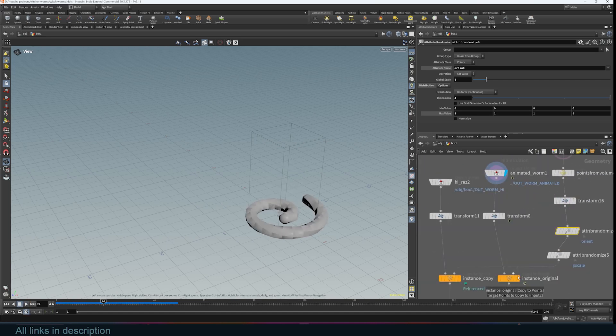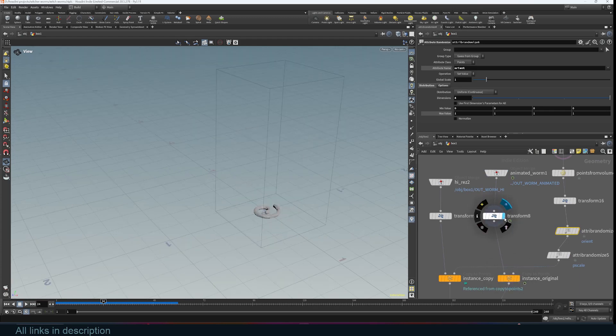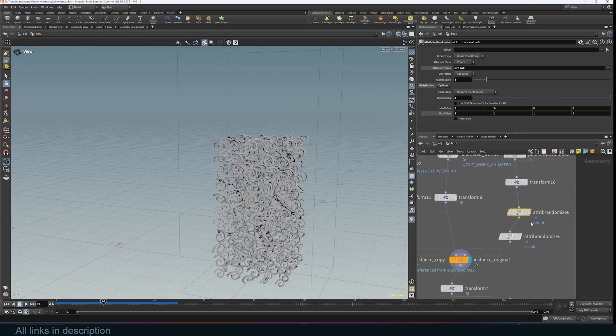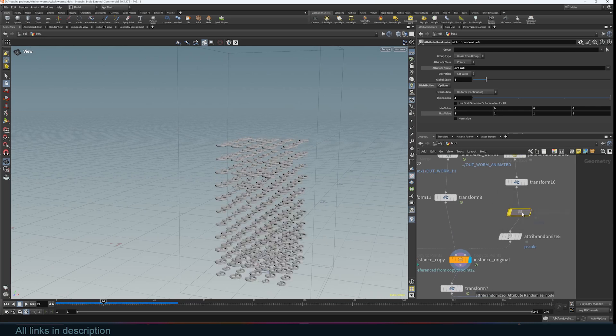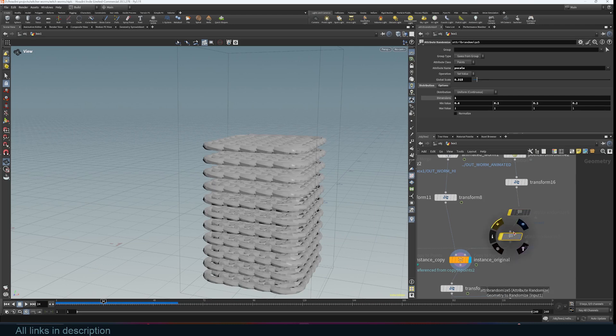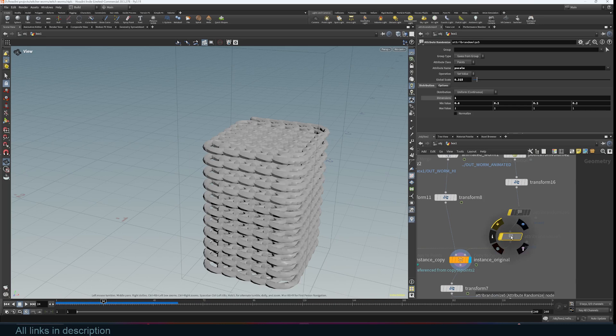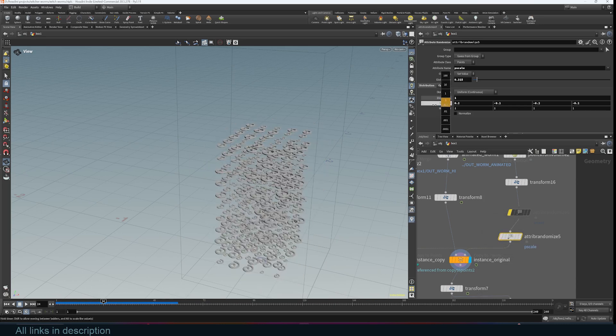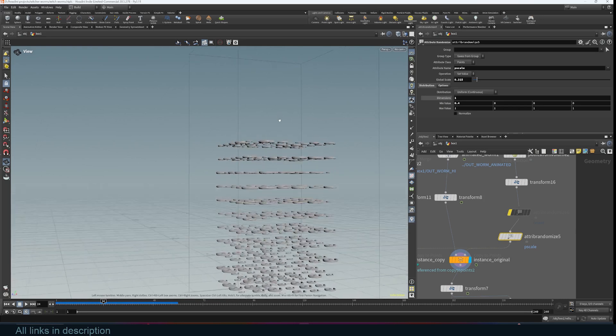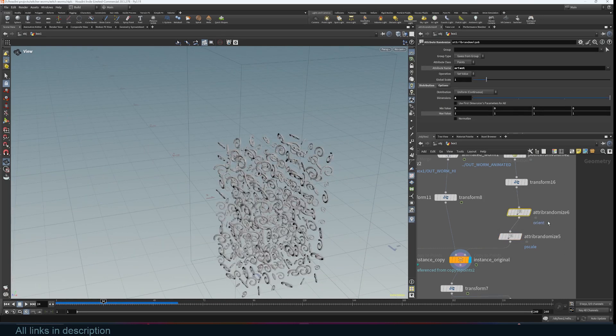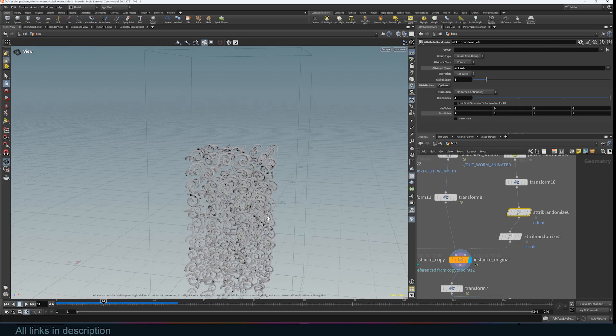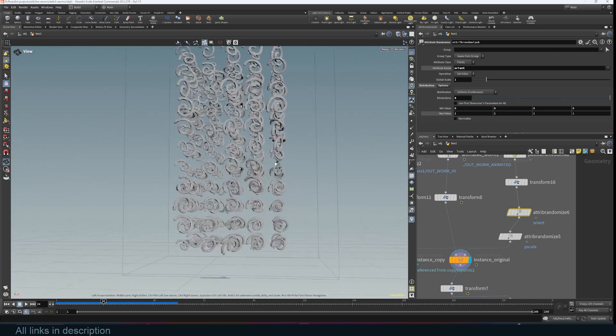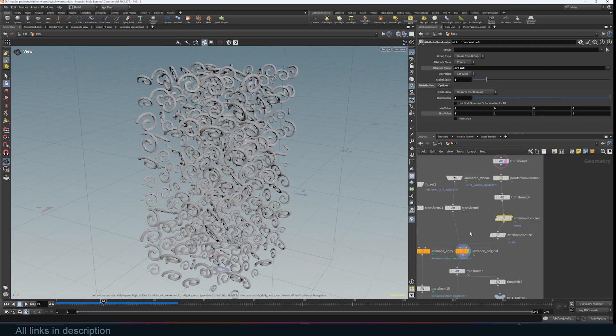I added the P scale attribute to allow for random scale, then copied our animated slug onto those points. I'm scaling it down so we don't have any intersections. I have this attribute randomize to randomize the rotation, but without it you don't get any random rotations. I also have the P scale to randomize scale. I can change the minimum scale so we have a lot of variation. Then bring back the random orientation to get the random orientation, making sure we don't have any intersecting pieces.